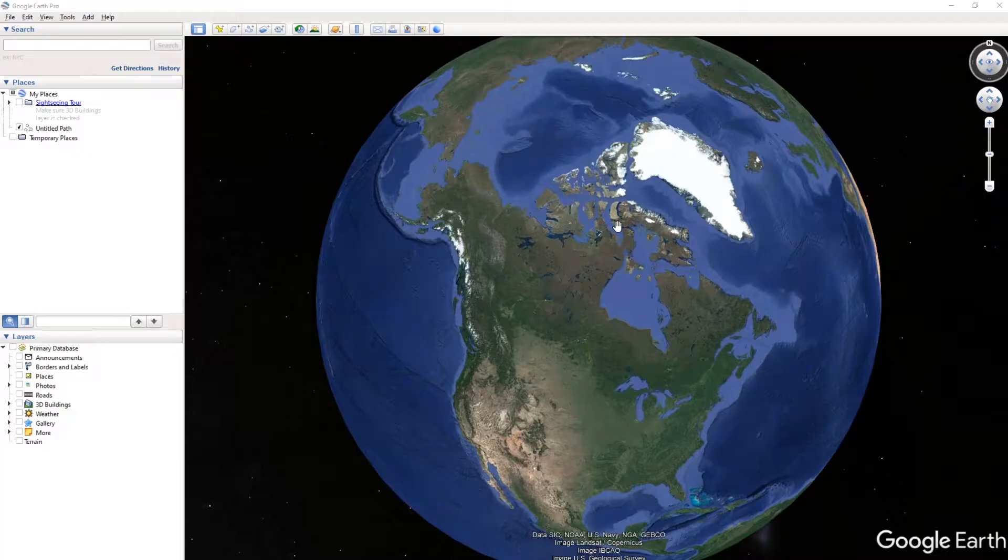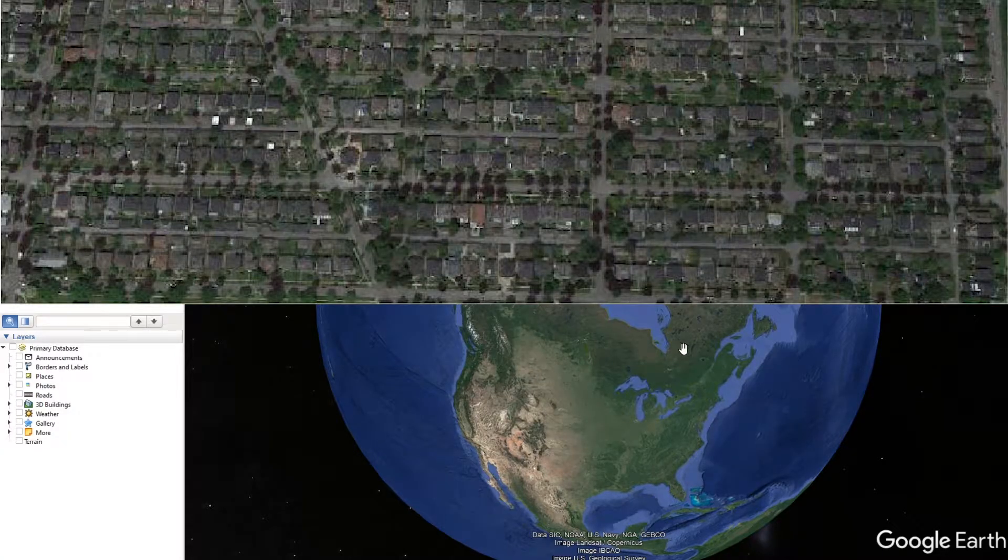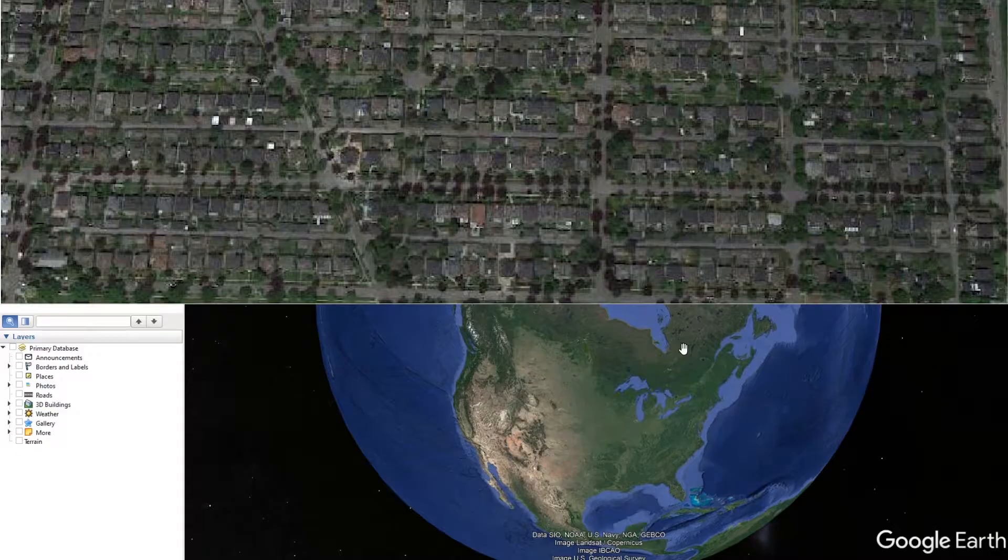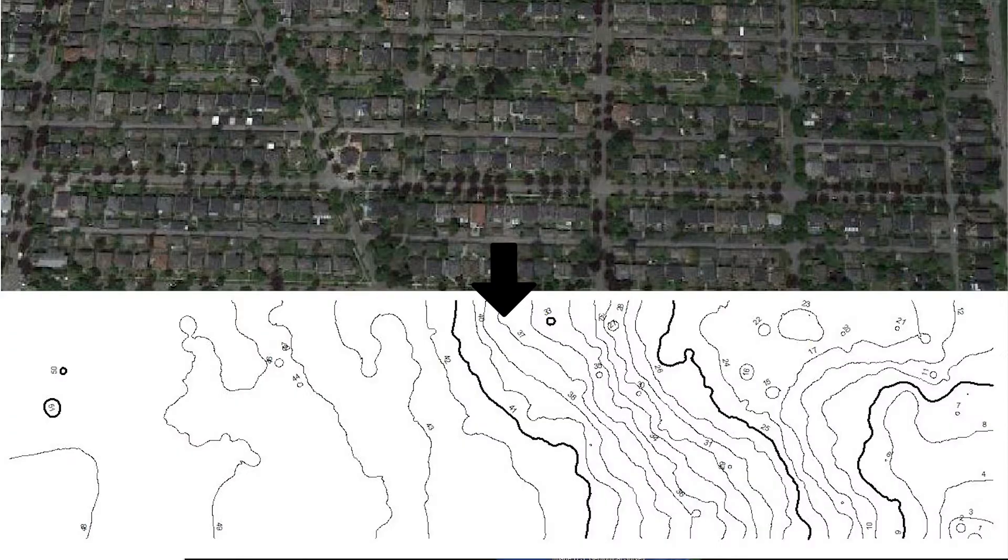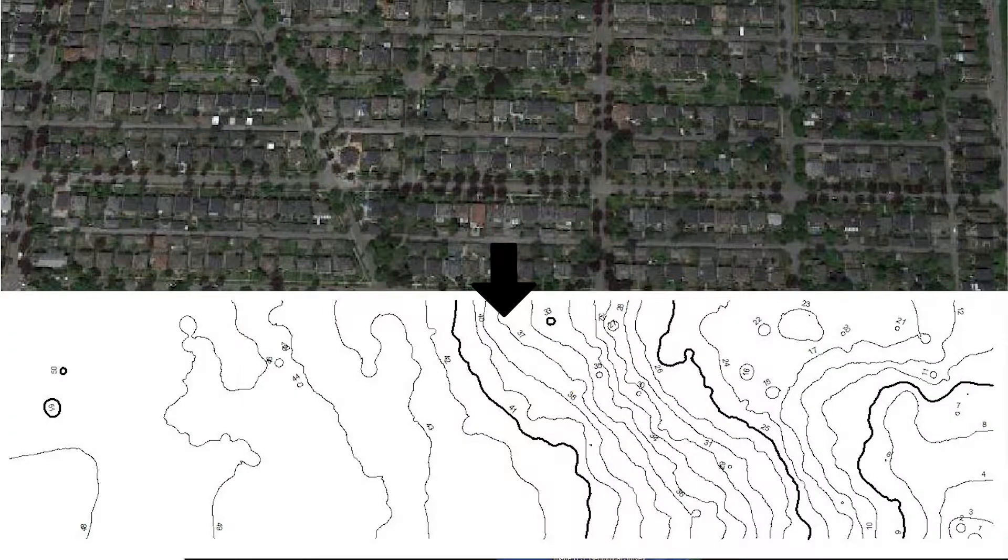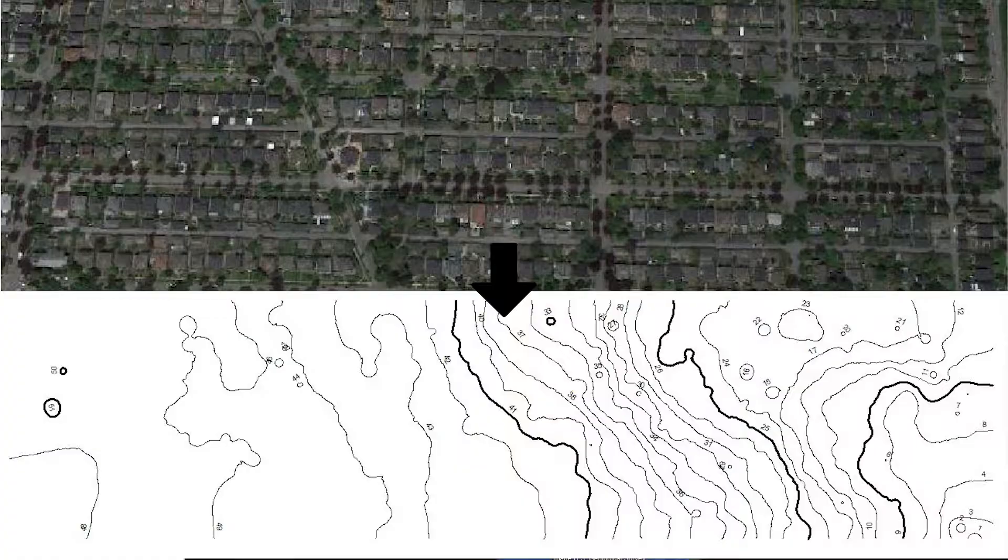Hey, what is going on everybody? Welcome back to RH Tutorials. Today we're going to turn something like this into a nice topograph, and this works with basically anywhere in the world if you don't have this information available from other sites.